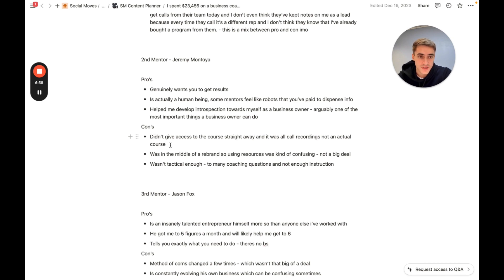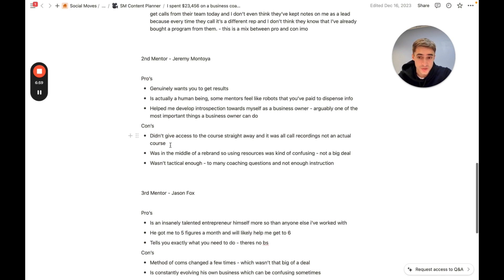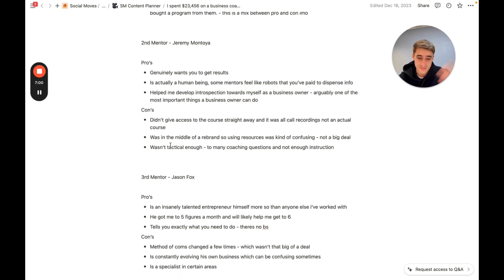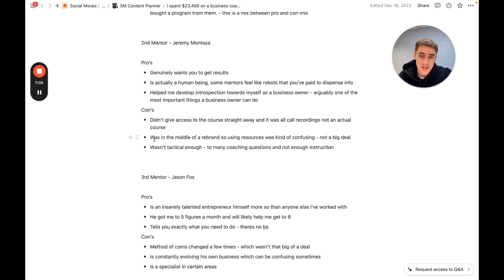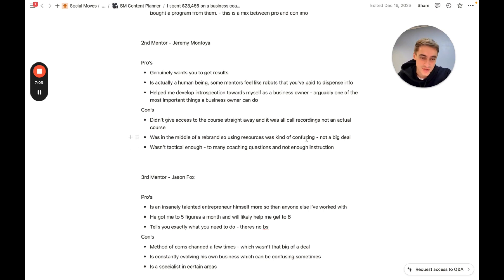But just distinguish where they actually are and make sure you tell people the difference. Because if you sit down to watch a course and it's just pre-recorded calls, it's not that great. He was in the middle of a rebrand as well, which kind of made using resources confusing. But again, not a big deal.